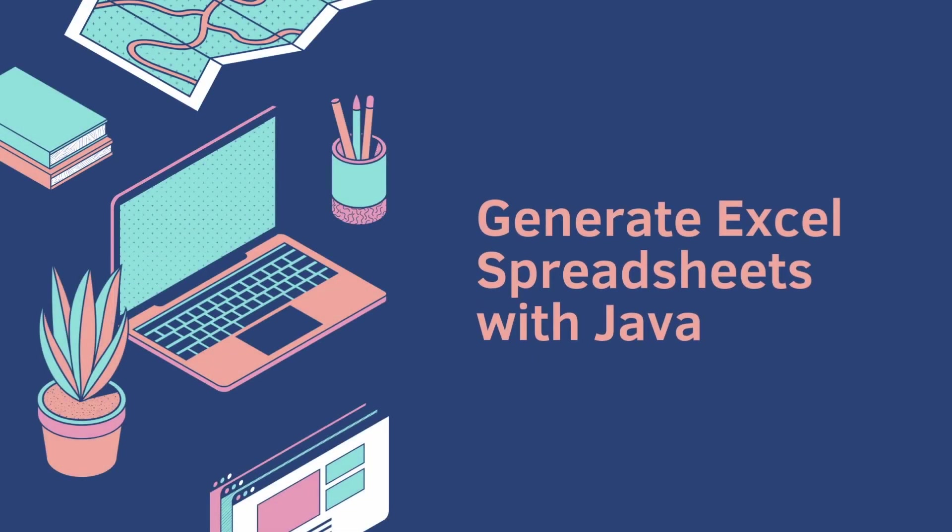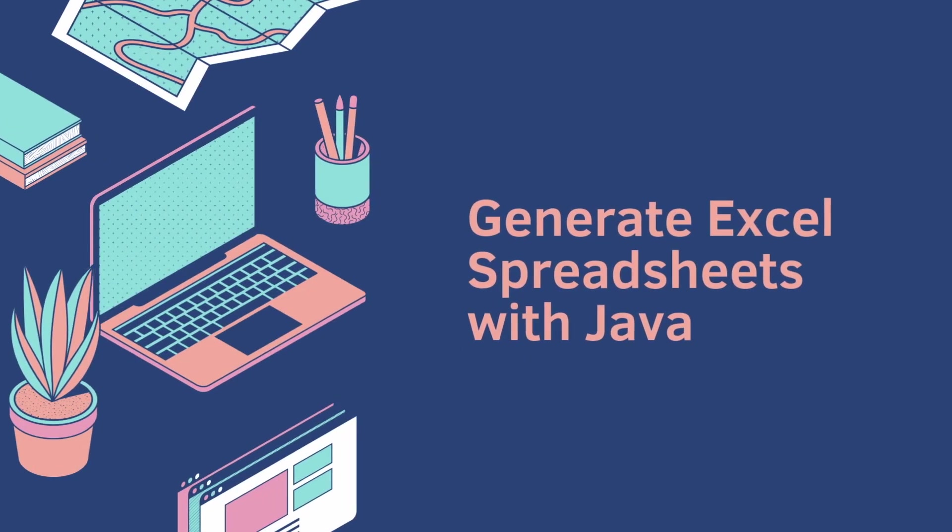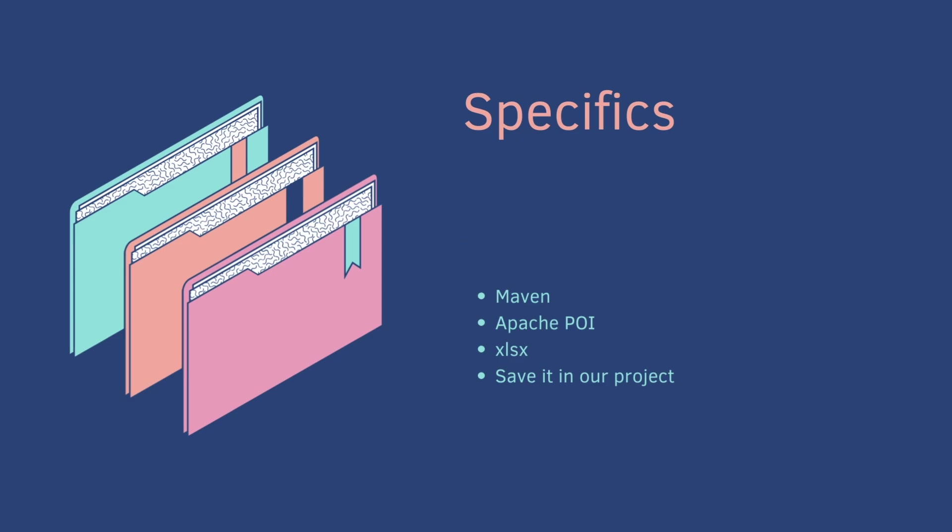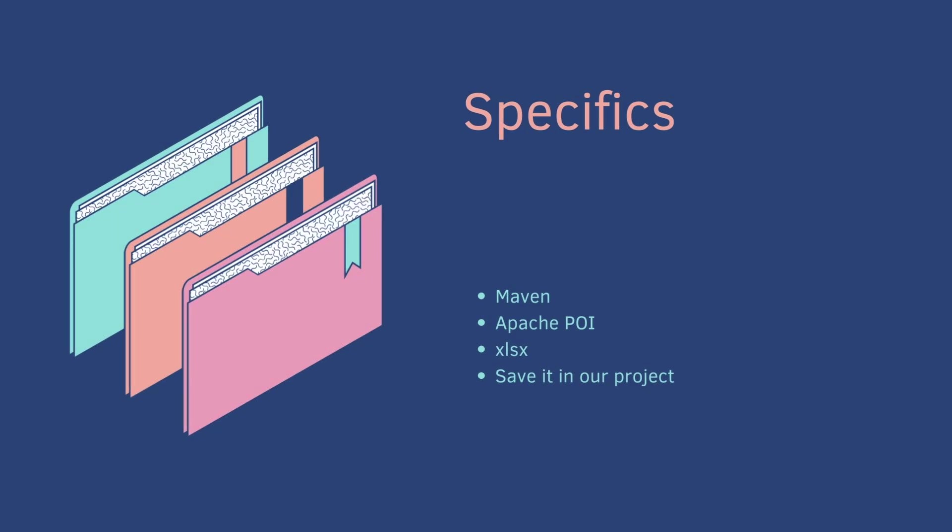In this video, we're going to generate Excel spreadsheets with Java. We're going to use Maven, the Apache POI library. We're going to generate an XLS spreadsheet and save it in our project very simply, so we're not going to put it somewhere else and we're not going to return it as an endpoint.